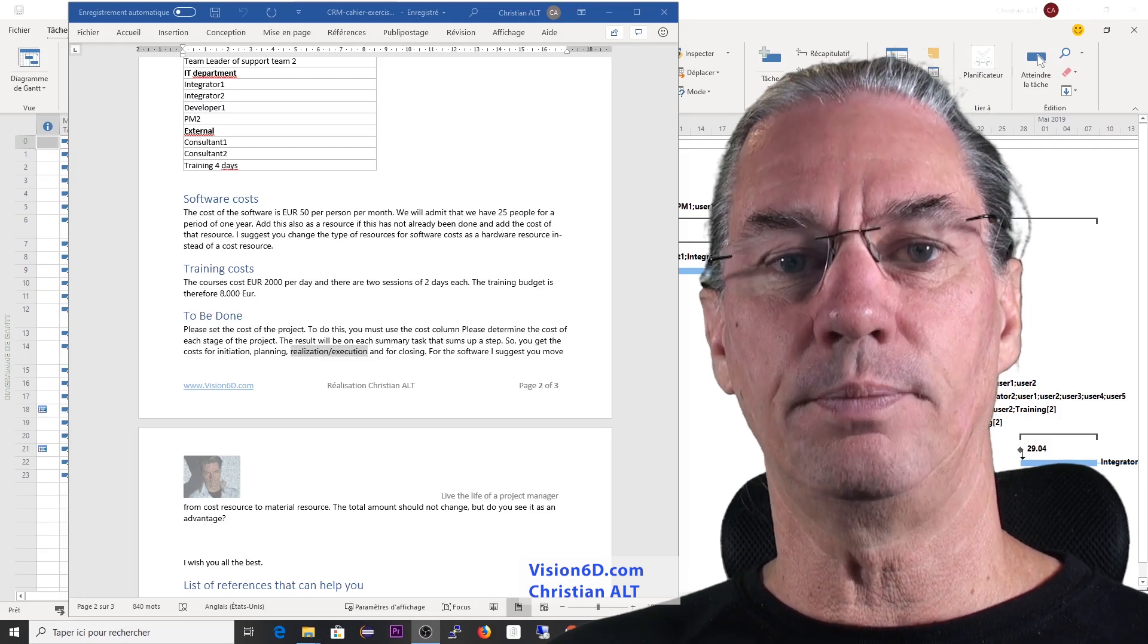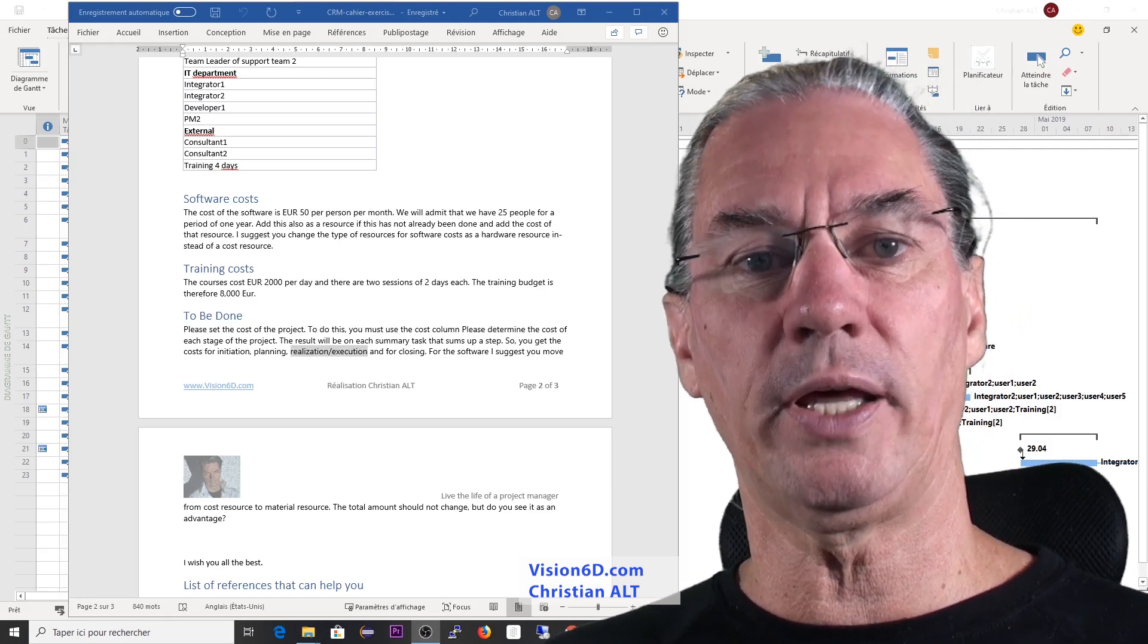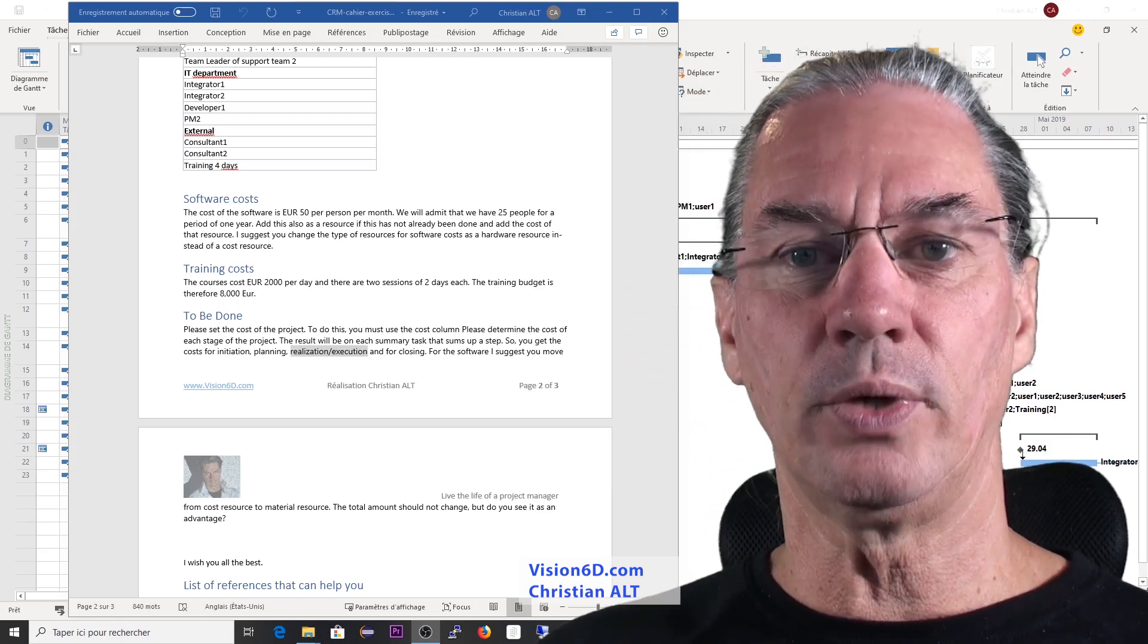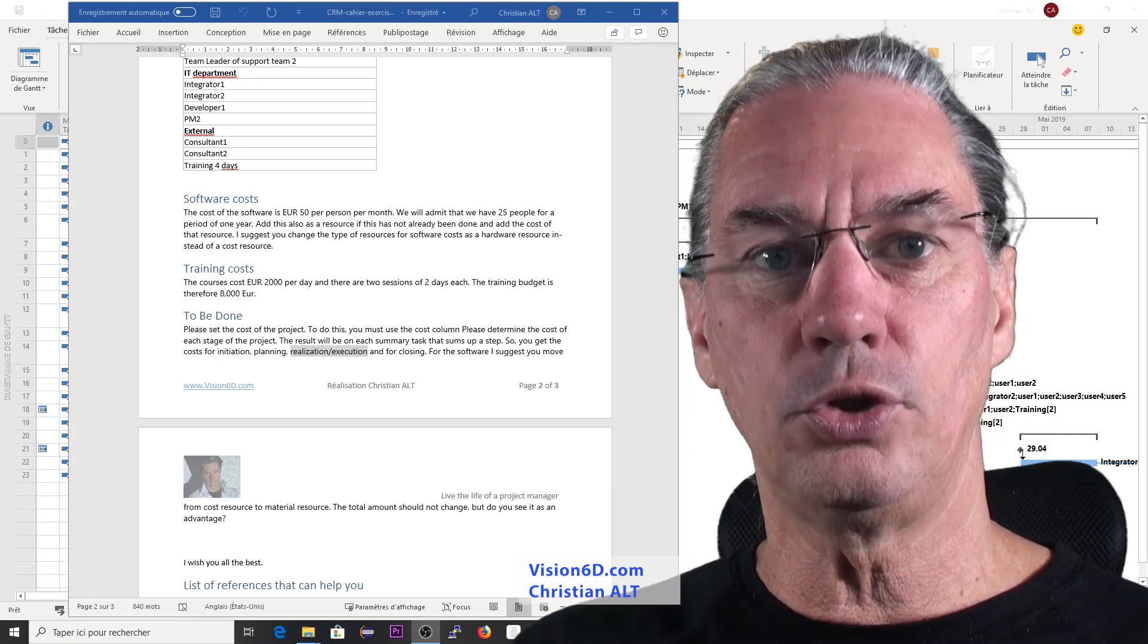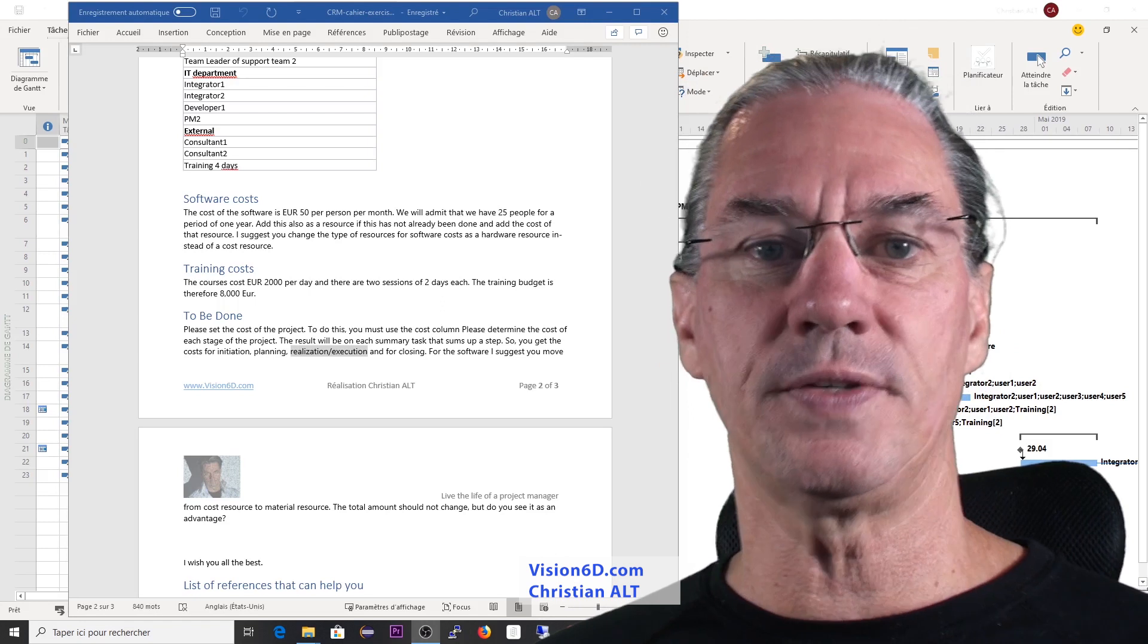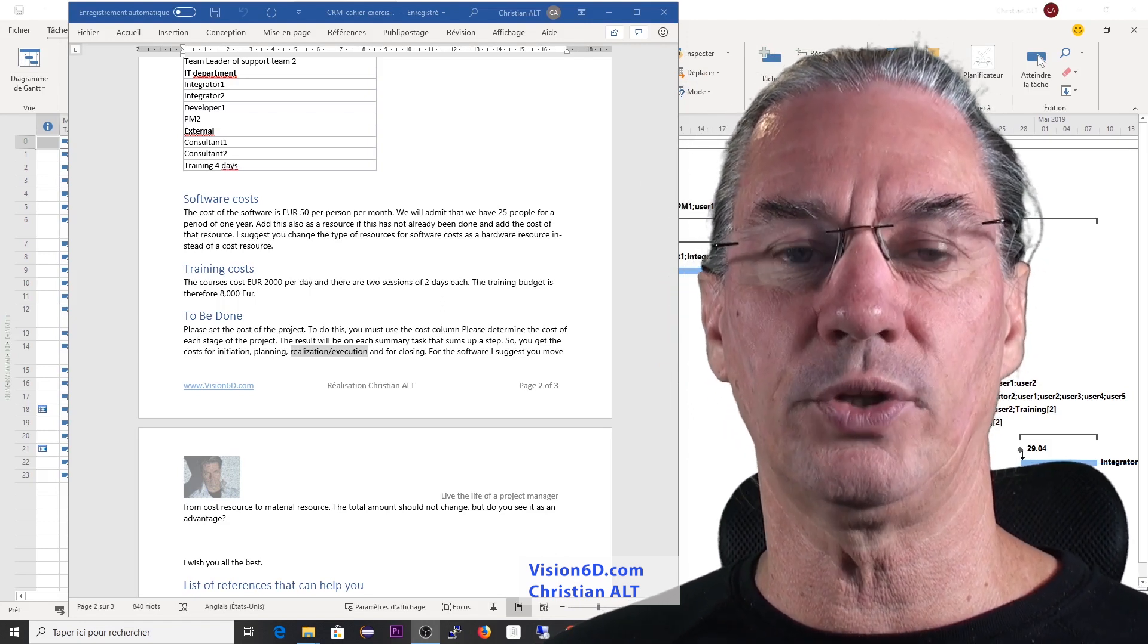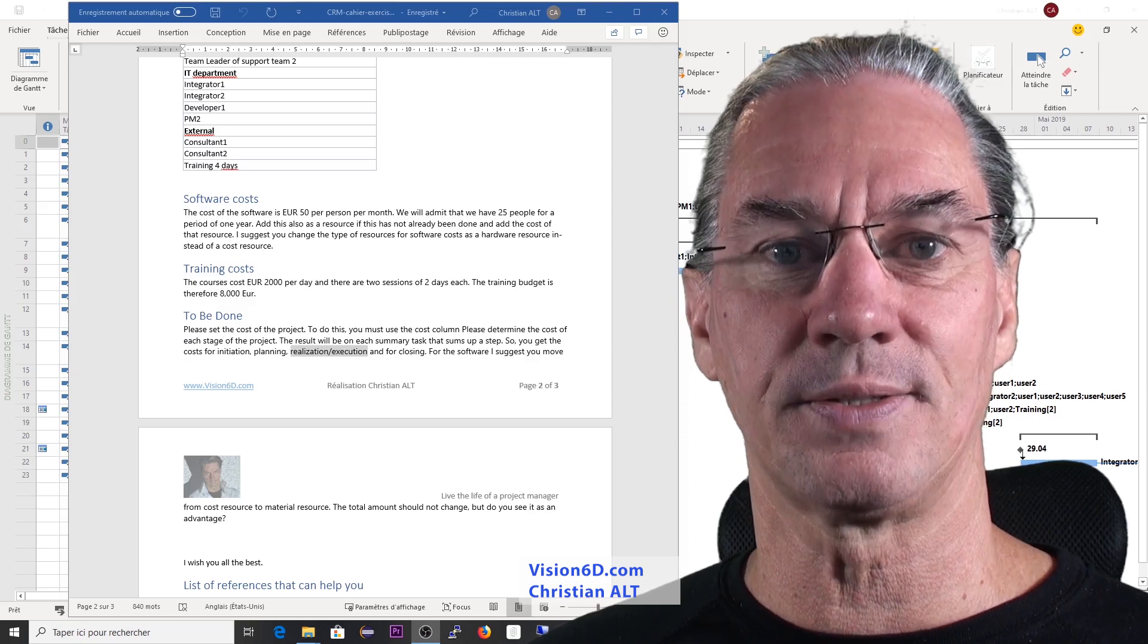So this is really a situation where we have a certain unit in the license and then a certain quantity. So I think it's good advice to tell you to work with material resources for the software license.